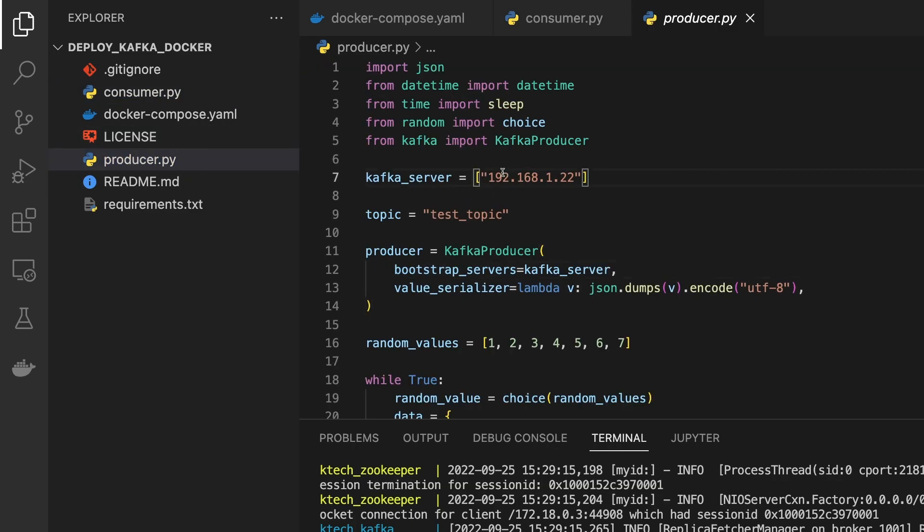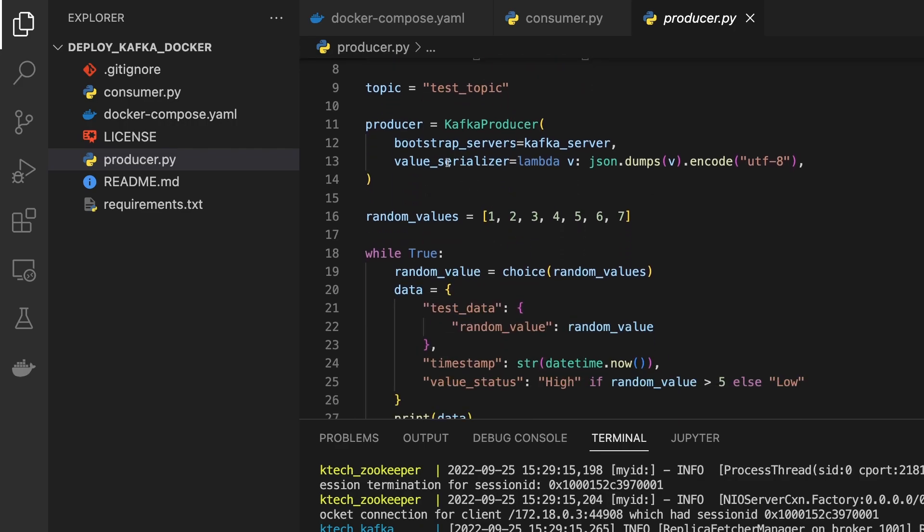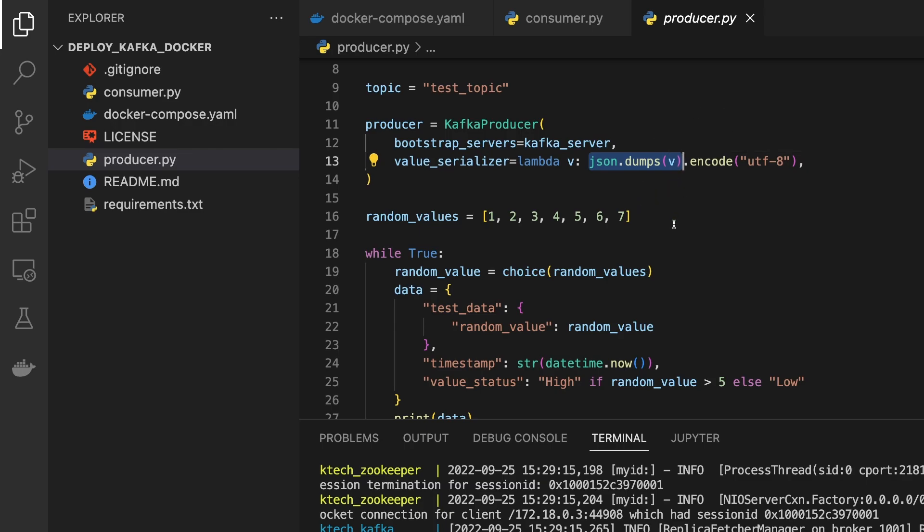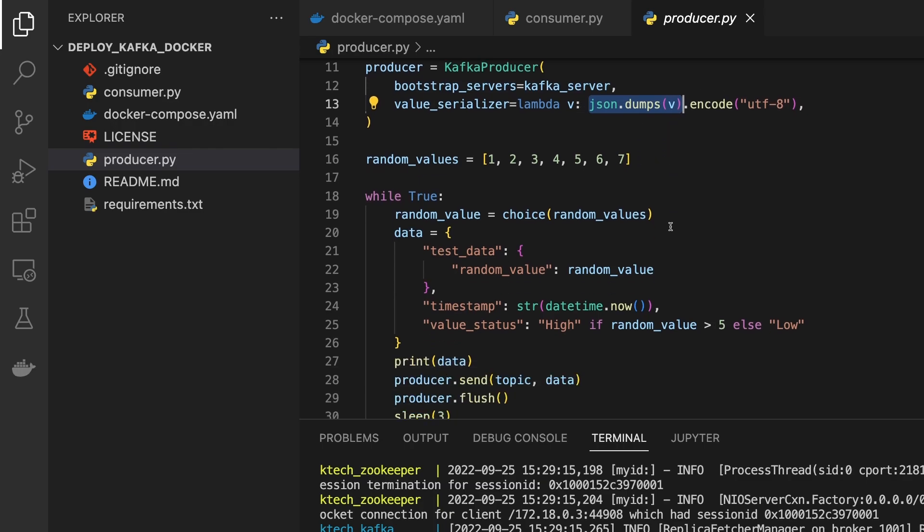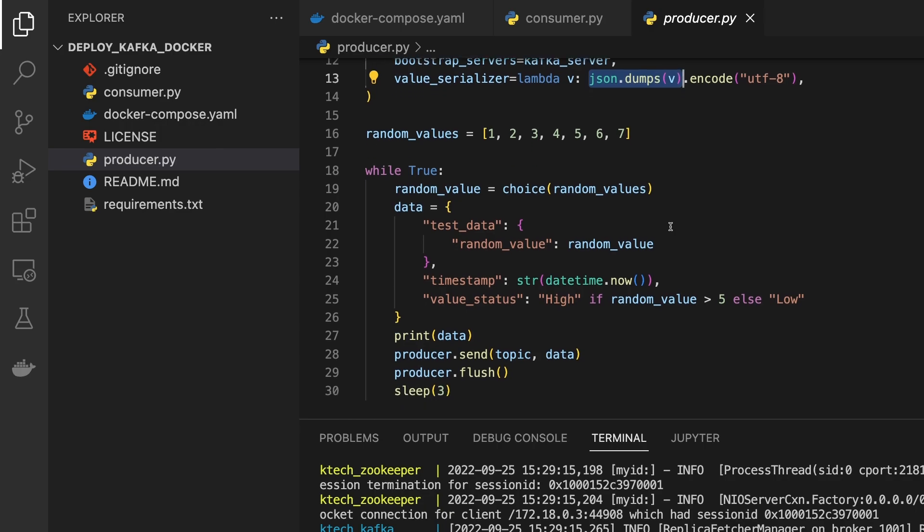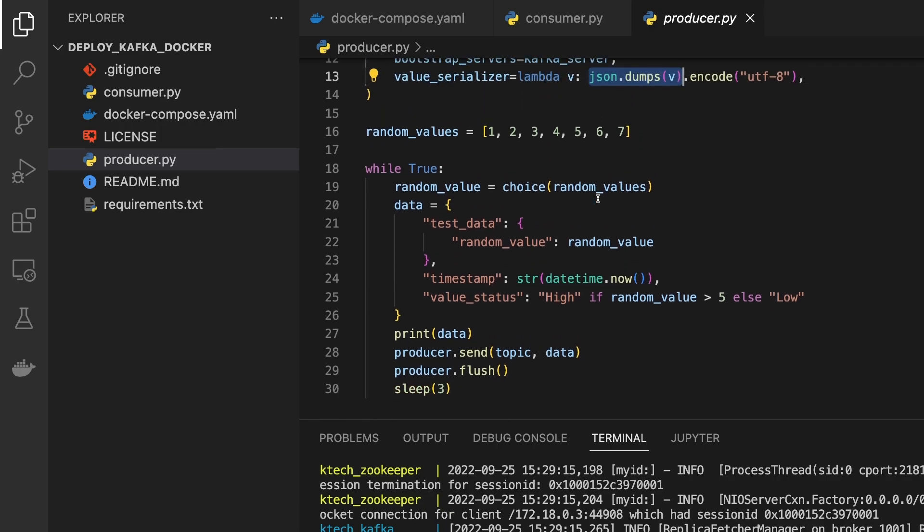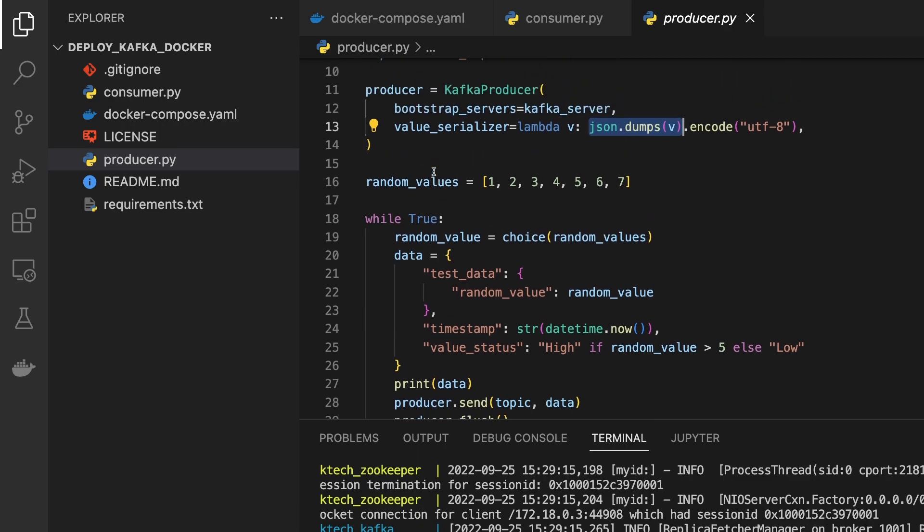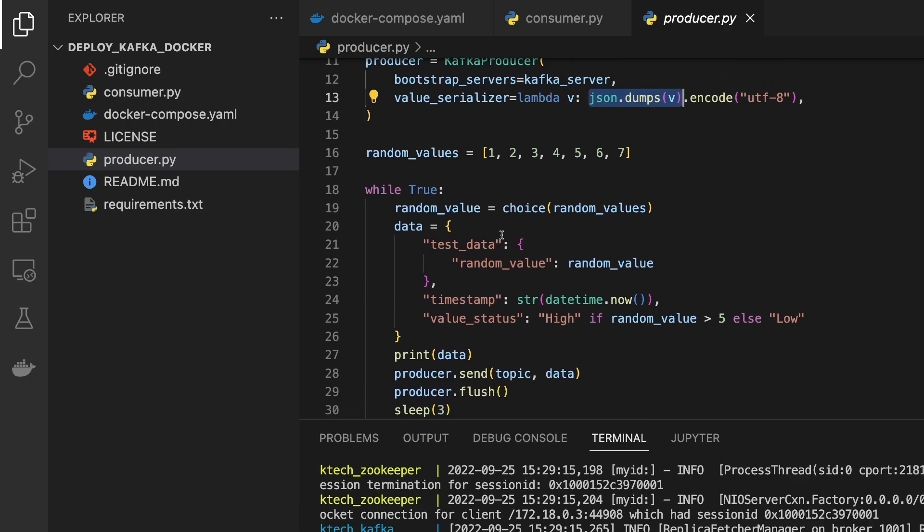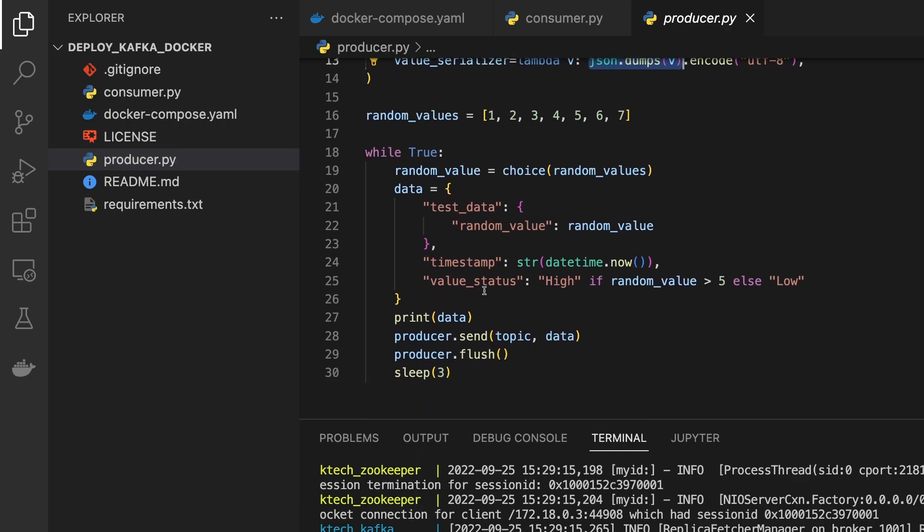From the producer side, we have the Kafka server and then the test topic. For that producer we want to basically dump it as a JSON. So whichever dictionary or maybe you're passing a dictionary, we just pass it as a JSON object to the Kafka channel. Now we have like while True, I have some random values, I'm just trying to generate some random values and then we pass the data.